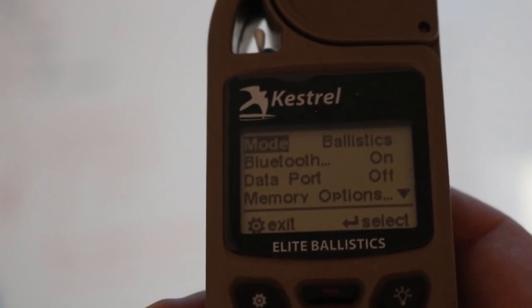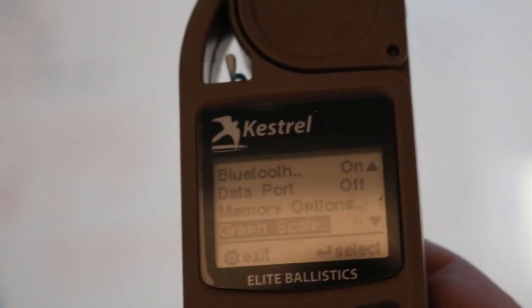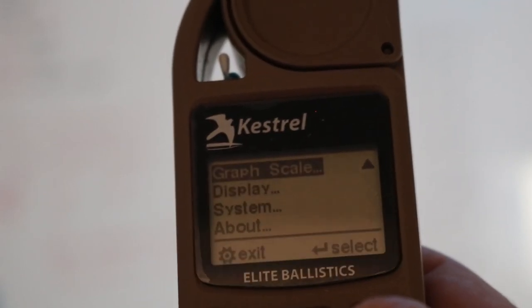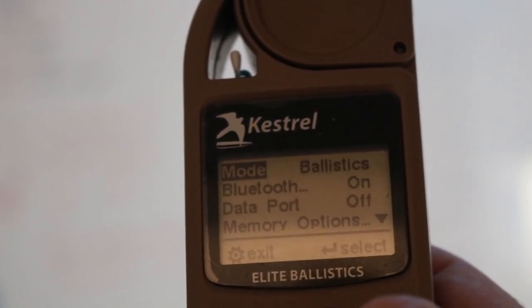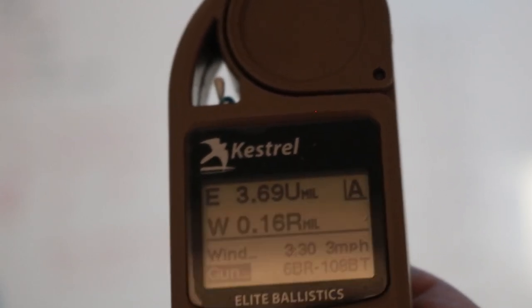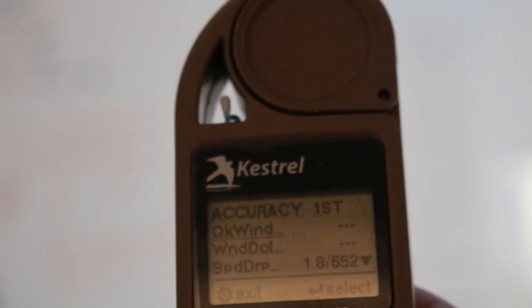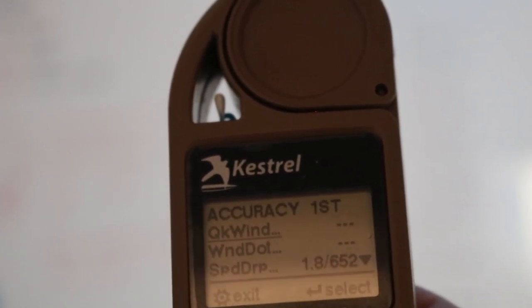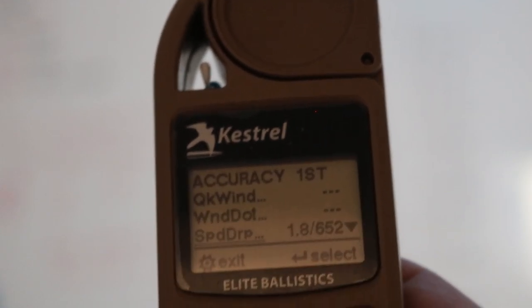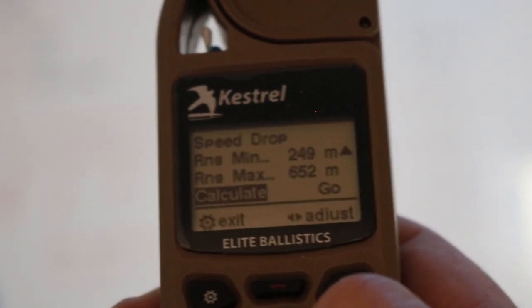So we're in the Kestrel now. To find out what our Speed Drop is and to find our bracket, we'll simply scroll down to Accuracy First, then scroll down to Speed Drop, then scroll down to Calculate.